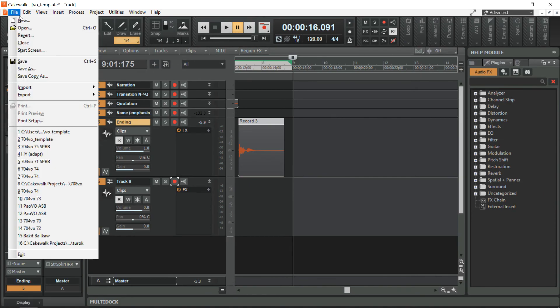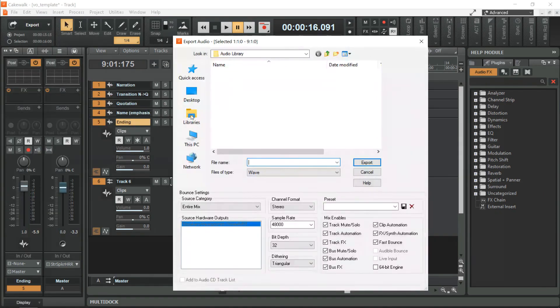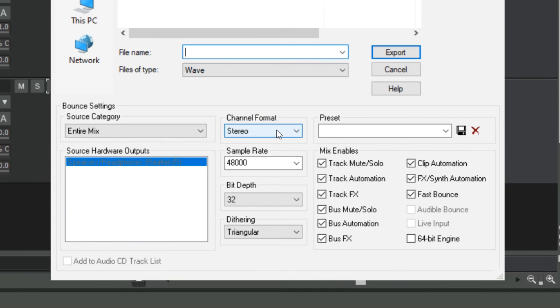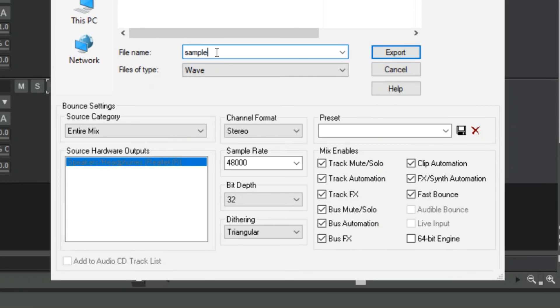Go to file, Export, Audio. Channel format stereo, sample rate 48,000, bit 32, and make sure the check boxes are the same. Type the file name and click export.